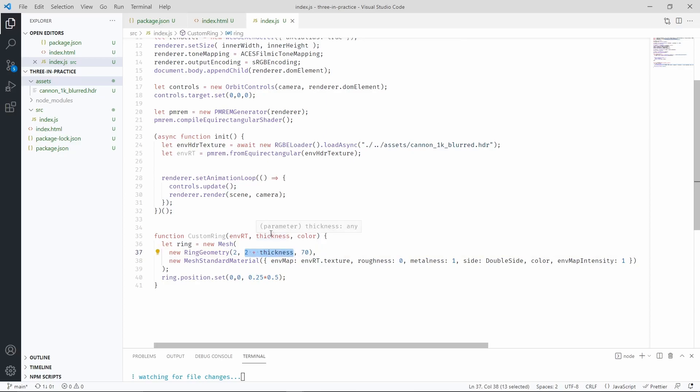So since we are passing the thickness as a parameter, we're going to do 2 plus thickness to determine how wide this ring is going to be. 70 is basically the tessellation of the ring, so how many triangles we're going to use to render it.